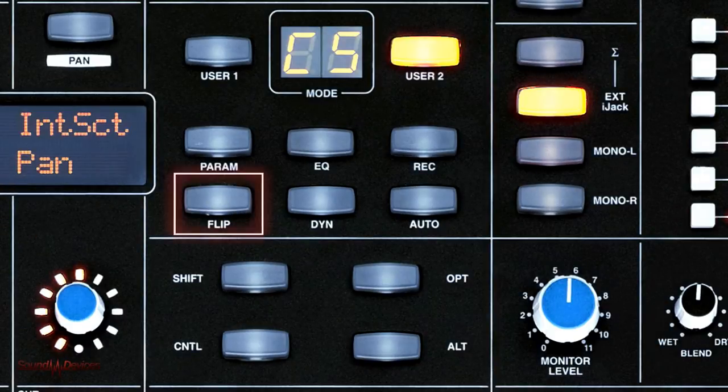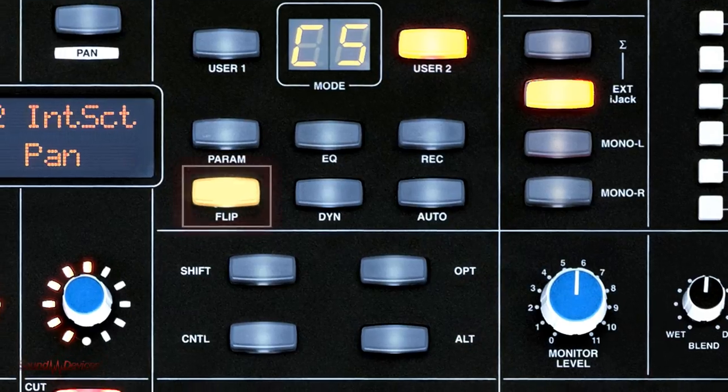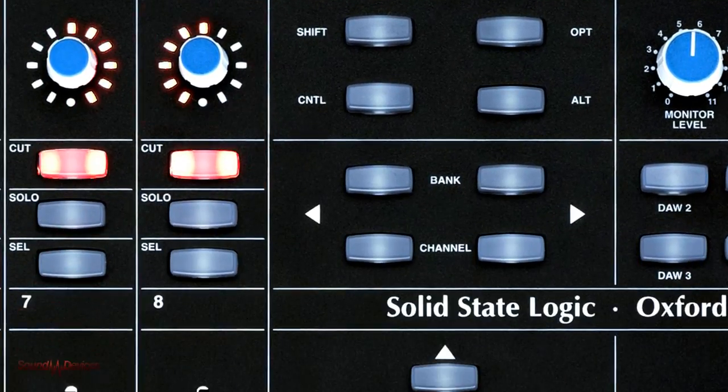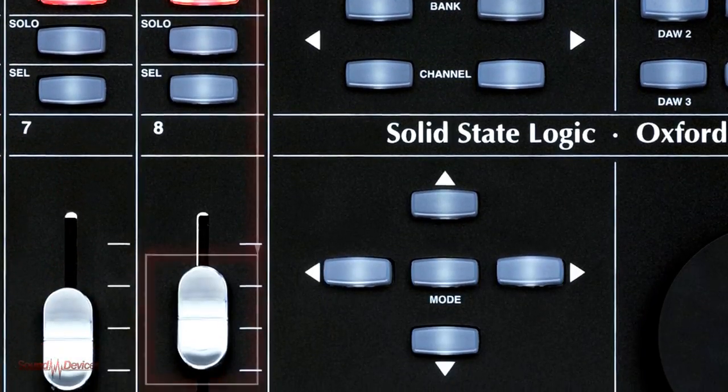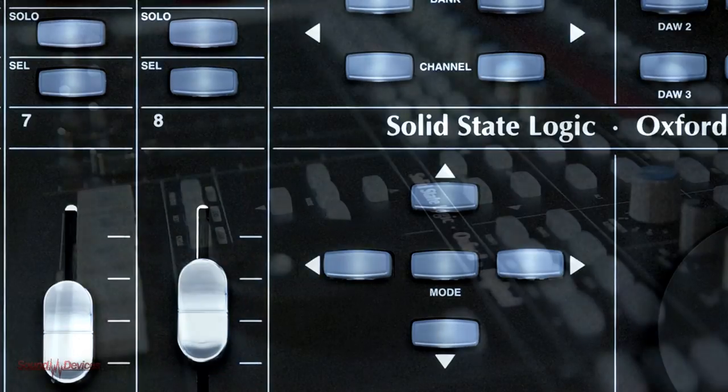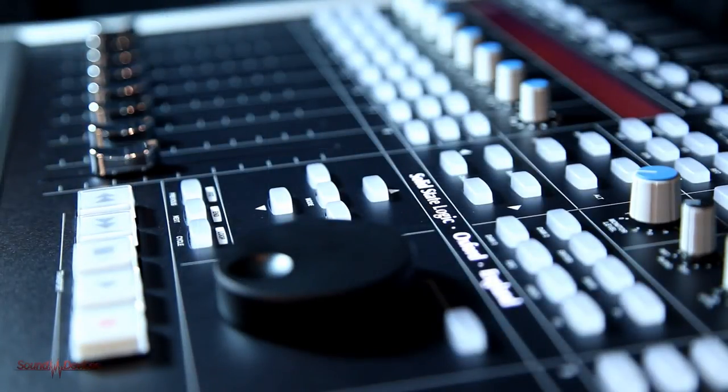Like the SSL Matrix, the Nucleus has the ability to temporarily flip the current rotary encoder function to the fader on the same channel. This allows automation and mix changes to be controlled by fader rides instead of by rotary encoders.